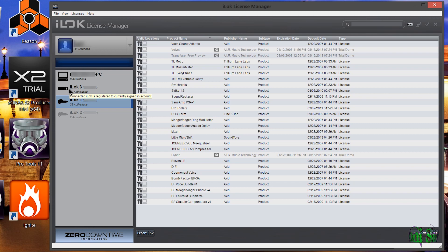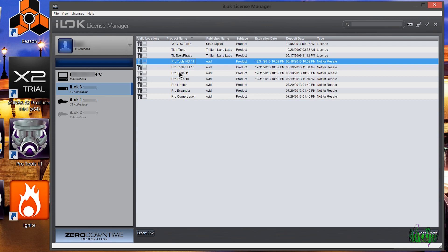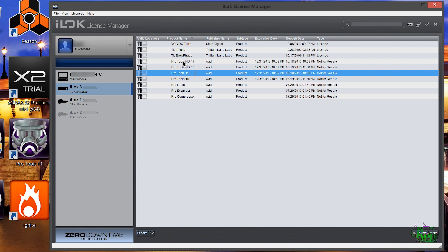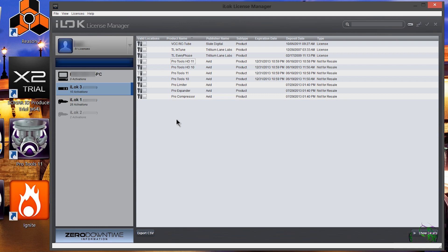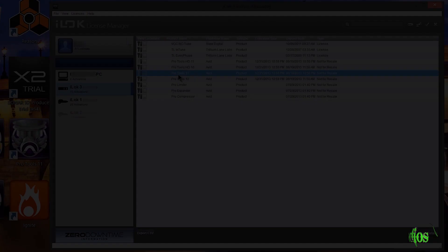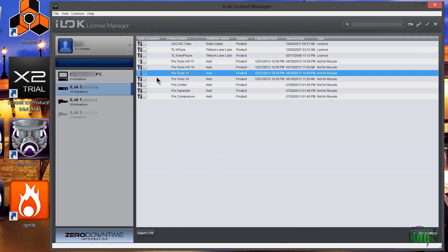It's very easy to move licenses from iLock to iLock or from your iLock to your account and back. One reason you might do this: if I launch Pro Tools 11 and I have both an HD license and an 11 license, it will launch Pro Tools HD 11. If I just want to launch Pro Tools 11, I can drag my HD license onto my account name and deactivate it, then Pro Tools 11 will launch. Now, what happens if we try to place Pro Tools 11 — which is only compatible with iLock version 2 — onto a computer activation? We grab it and drop it, and we get an error: this license is not compatible with that location.